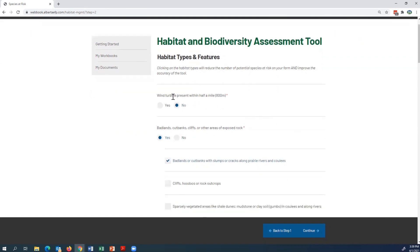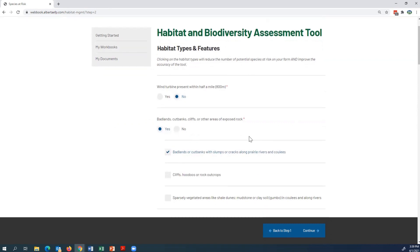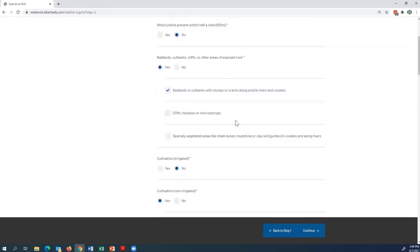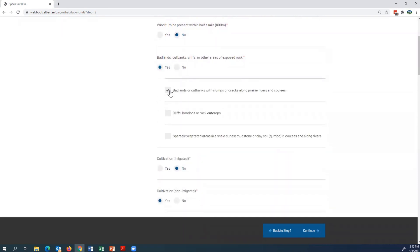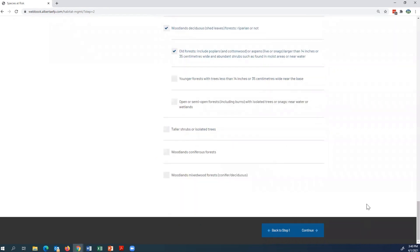I've already gone through and chosen these for this example. When I click Yes, it brings down a drop-down menu, so you can actually check off multiples. For this example, I'm just going to check off one. Once you've finished checking off what habitat types and features you have, click Continue.